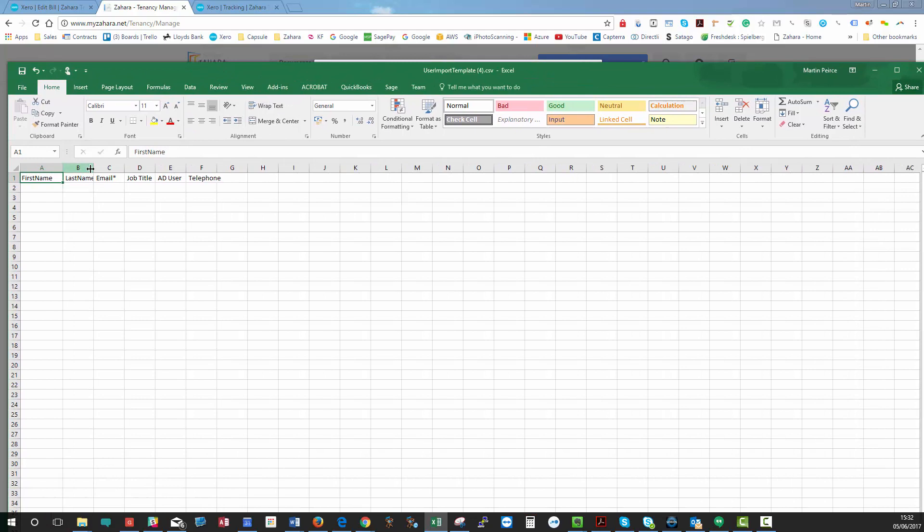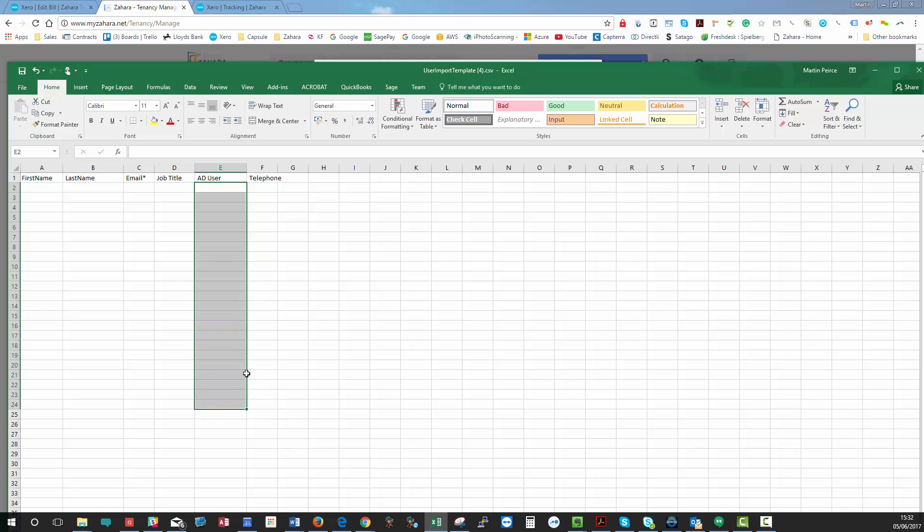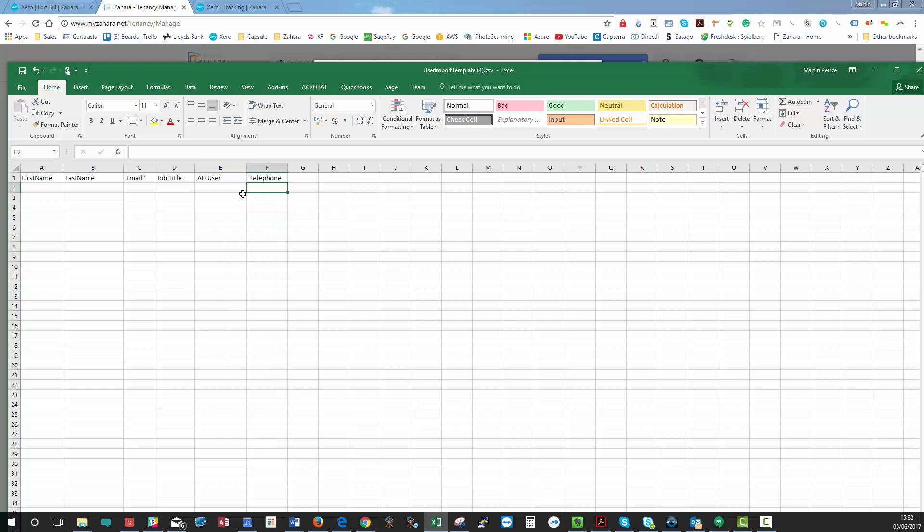AD is Active Directory User. Basically, it's a blank field at the moment. We might use it in the future, but if you wanted to put their Active Directory name in there, that's absolutely fine. And the telephone number field is useful if you want to put that value into a template or an email that you're generating automatically from the back end of Zahara.